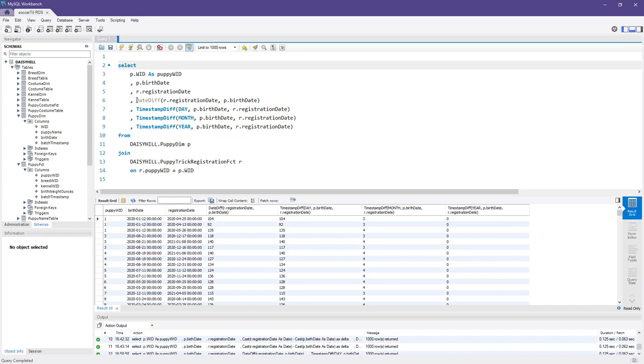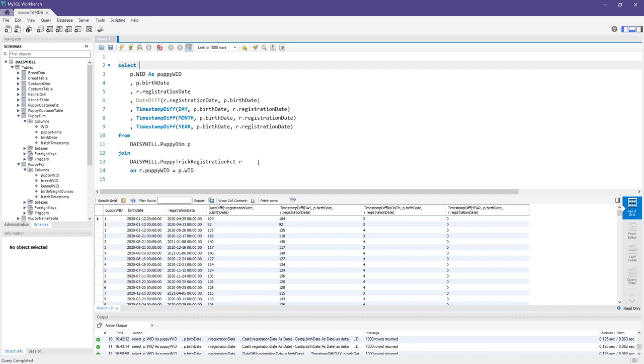In this case, even on MySQL you have two different functions that give you the date ranges. We can use the date_diff function, giving it the second date and then the first date, and this will return the number of days between those two dates. You also have timestamp_diff that takes as its first parameter the interval measurement (day, month, or year), and then takes the first date and the second date as parameters and returns the answers you need: the number of days between birth and registration, the number of months, and the number of years.